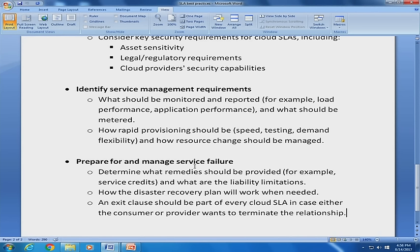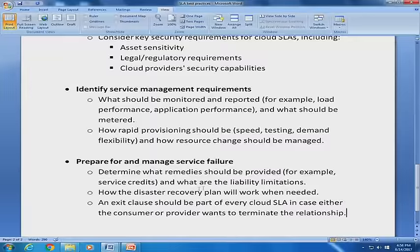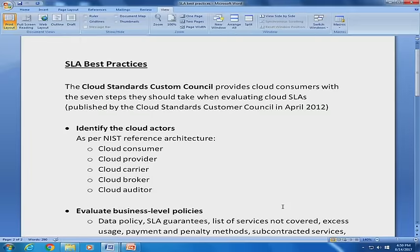Step 7: Prepare to manage failure. Determine what remedies should be provided — for example, service credits — and what the liability limitations are. Define how the disaster recovery plan will work when needed. An exit clause should be part of every cloud SLA: if either the consumer or the provider wants to terminate the relationship, the conditions for doing so should be clearly defined in the agreement.